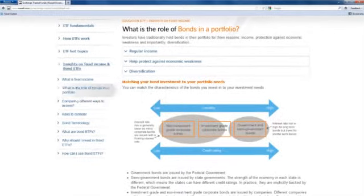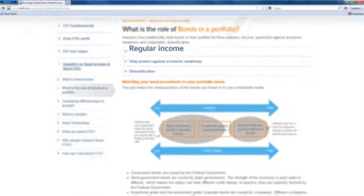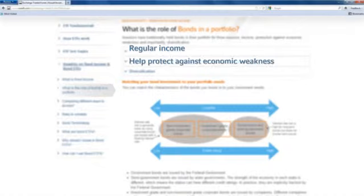Investors have traditionally held bonds in their portfolio for three reasons: income, protection against economic weakness, and, importantly, diversification.